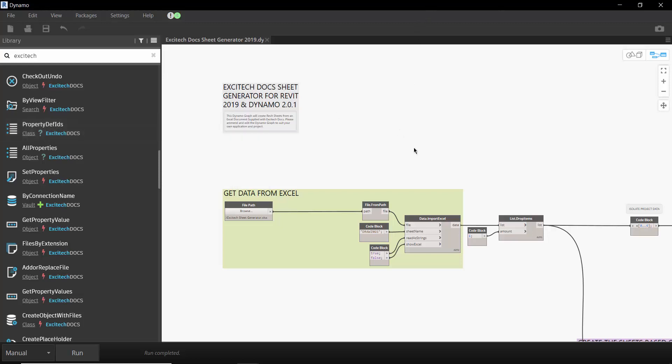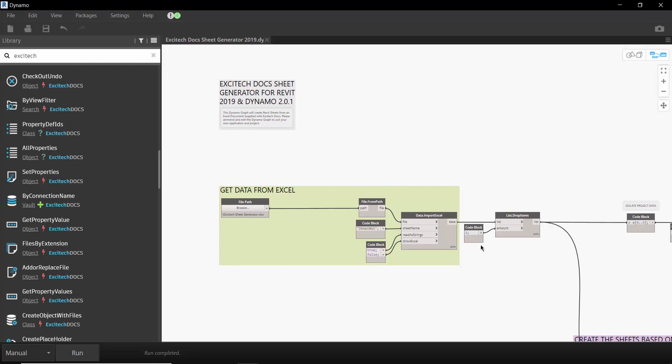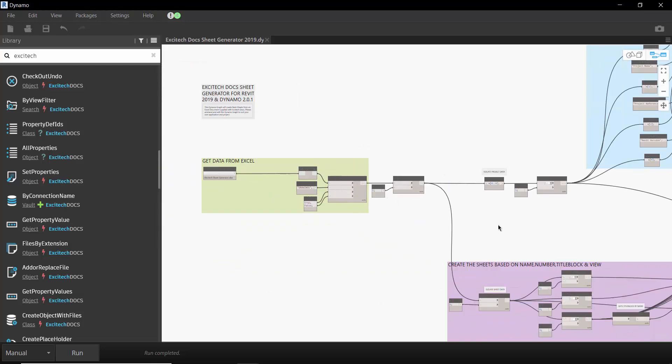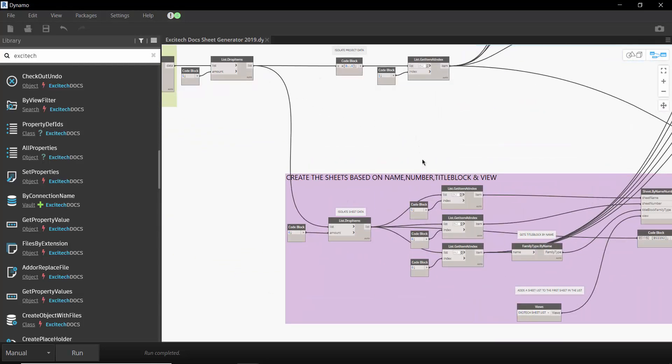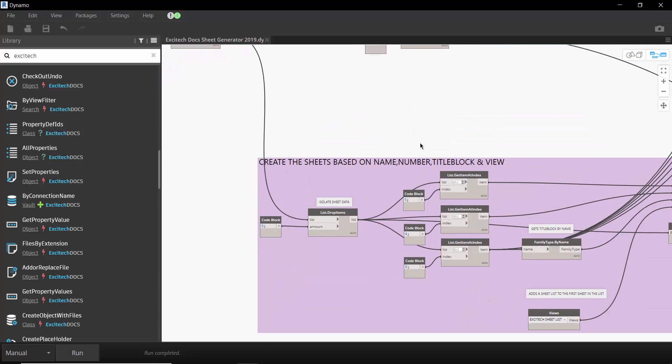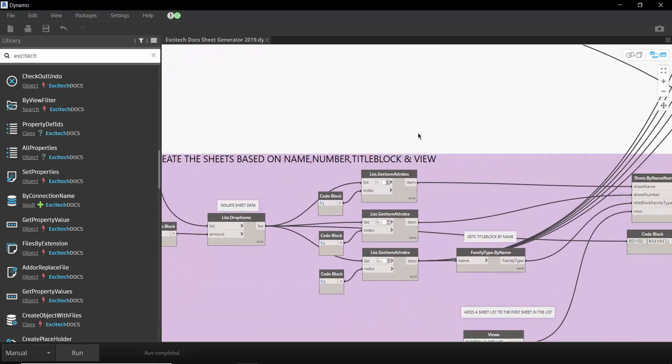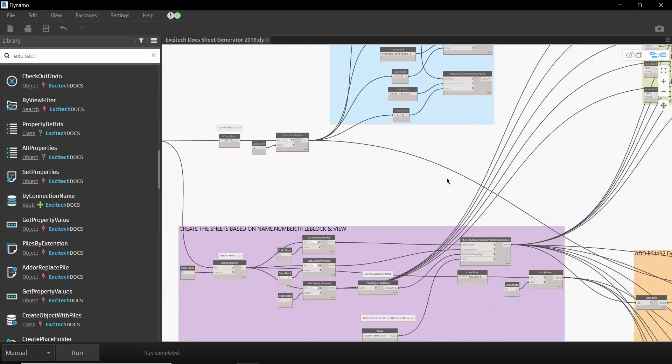Okay so I'll just quickly step you through the Dynamo script. So here we're reading data from Microsoft Excel. Down here we are sifting through the data and splitting it out to generate the drawing name, the drawing number and the title block view.